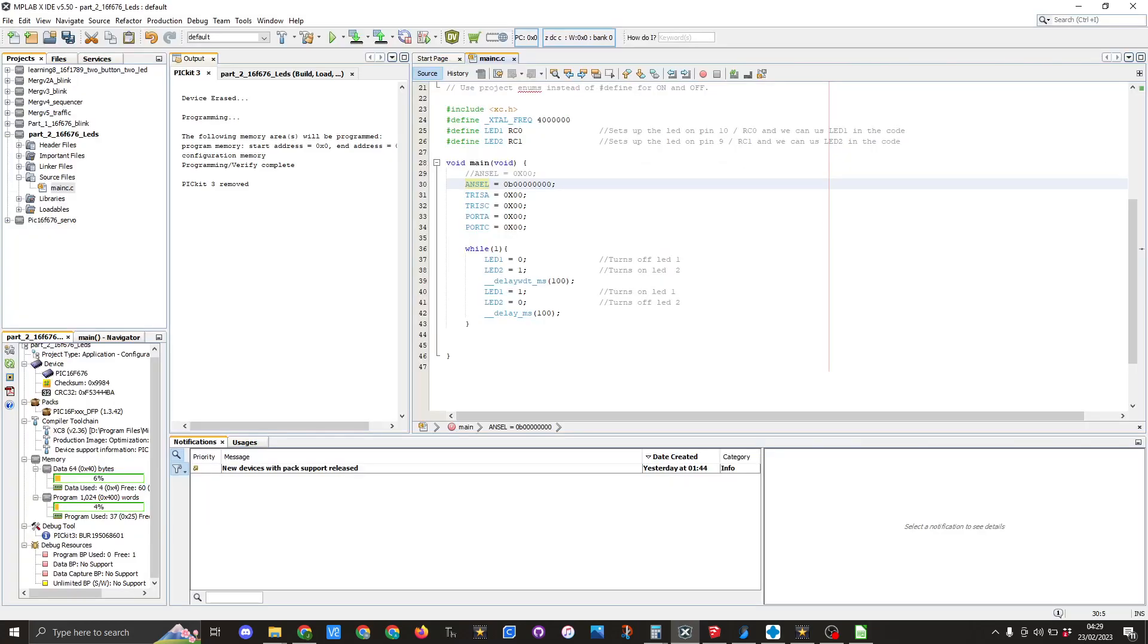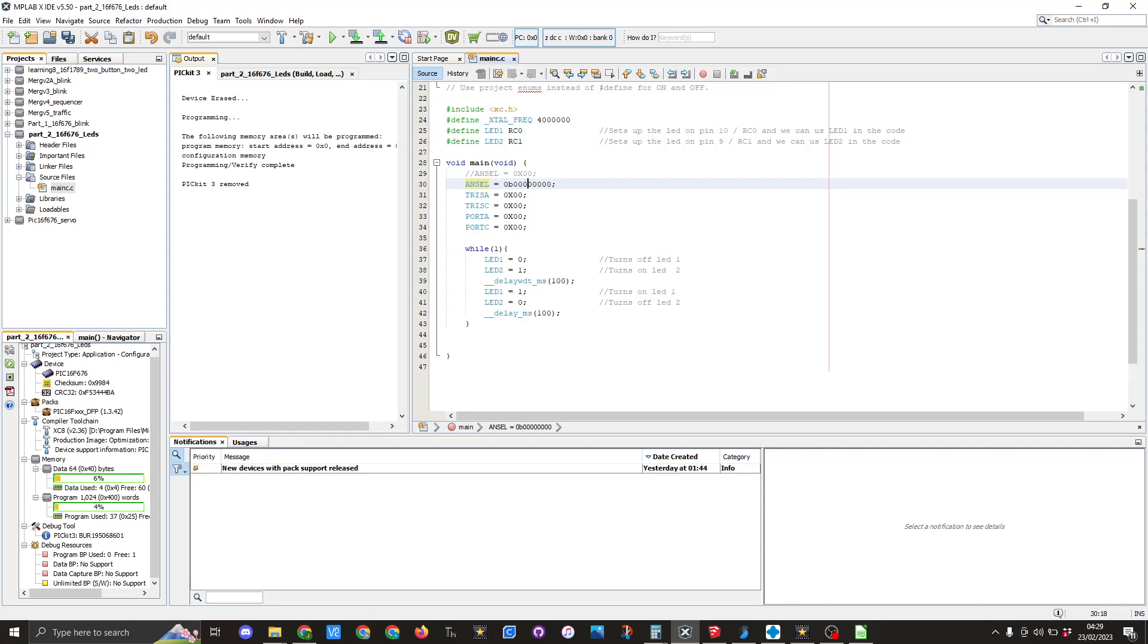An alternative way we could write this would be ANSEL equals 0b and then eight zeros. And this would be the binary method for setting the register for the ANSEL. If we required one or more of these pins to actually be analog, we could change whichever bit value you require changing to a one.